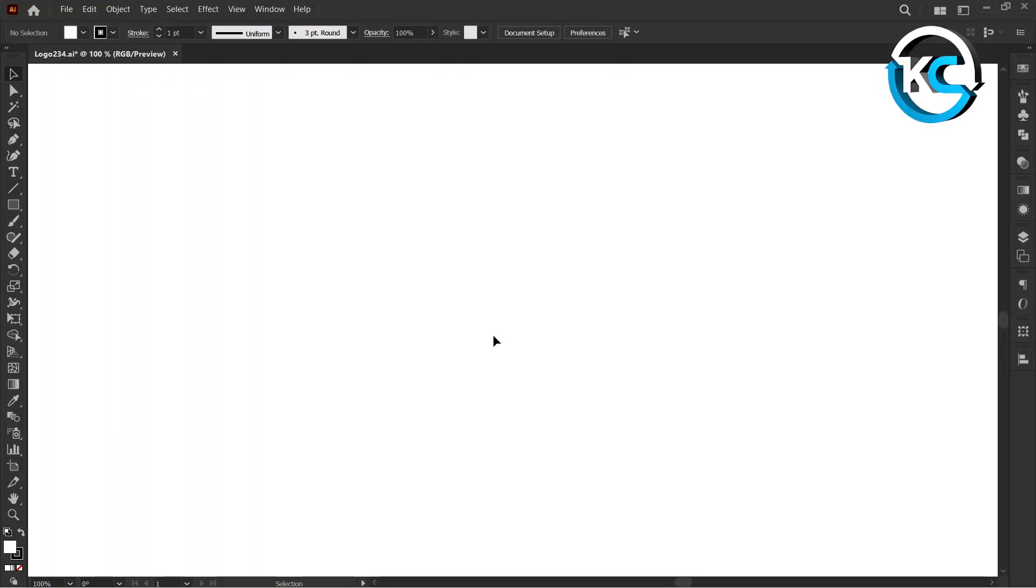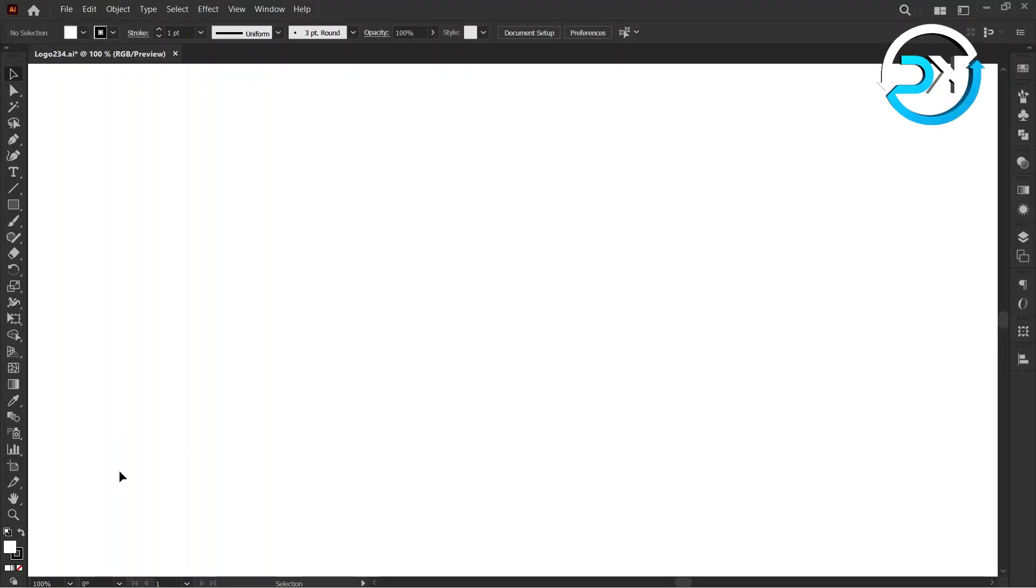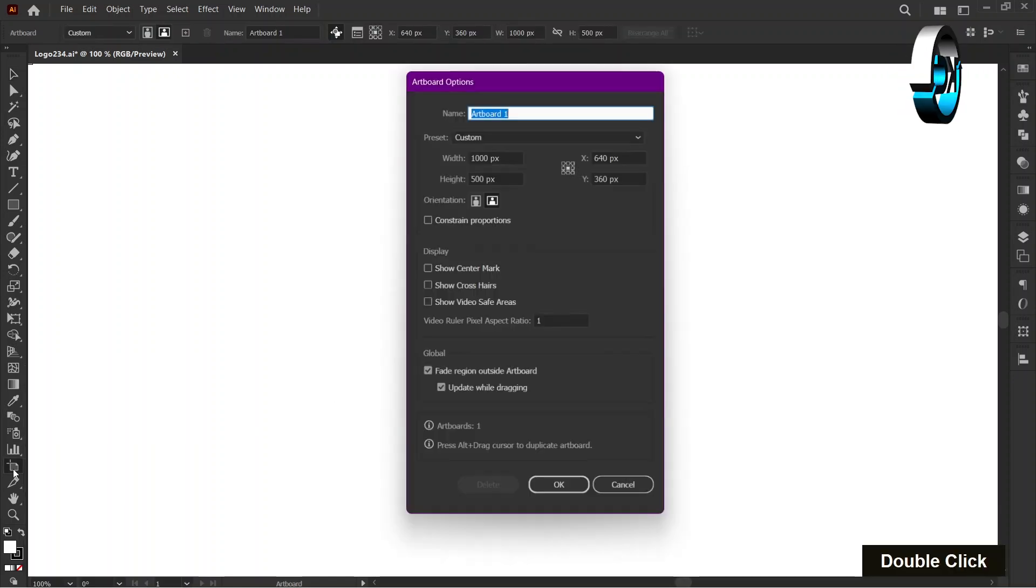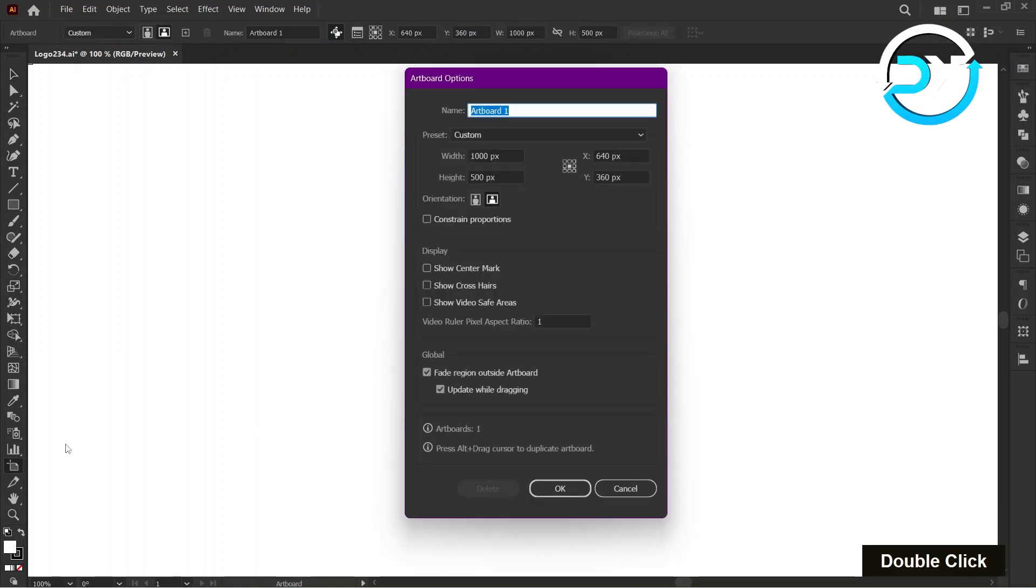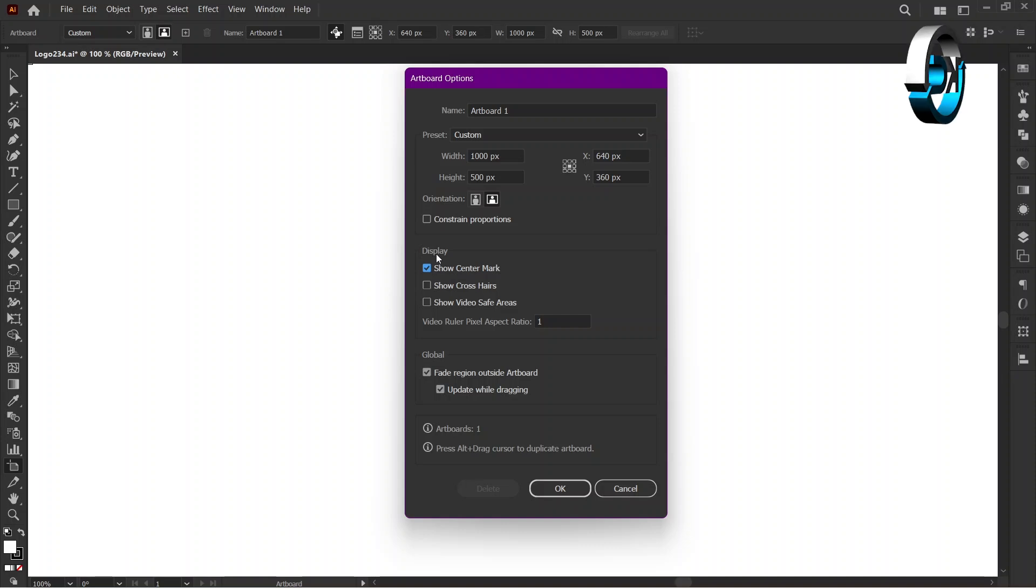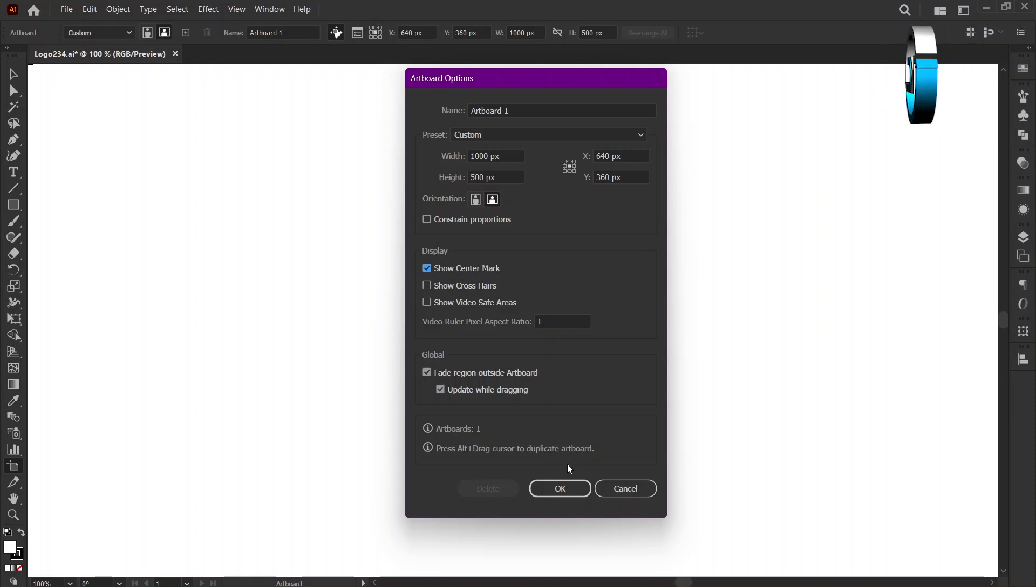Let's get started. First, double-click on the artboard tool in the toolbar. Next, check mark on Show Center Mark in Display Section. Then press OK.